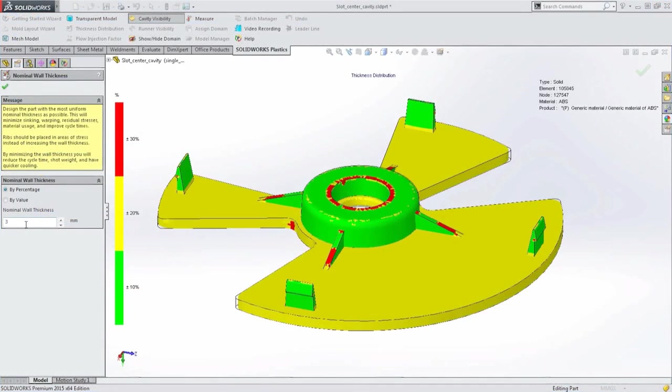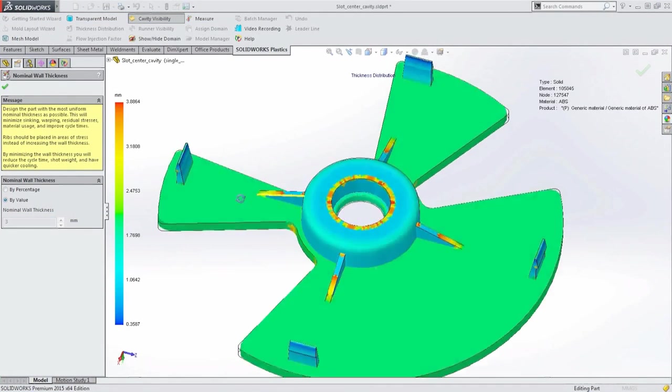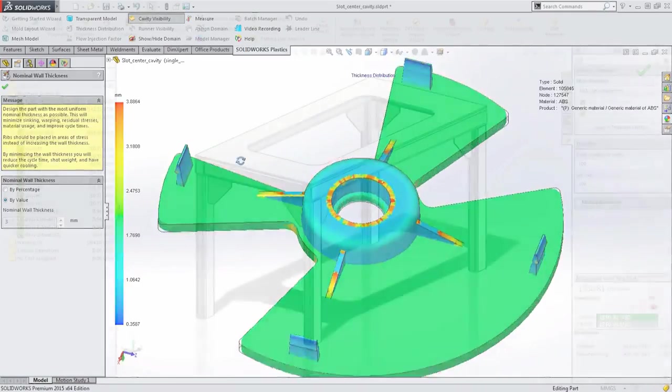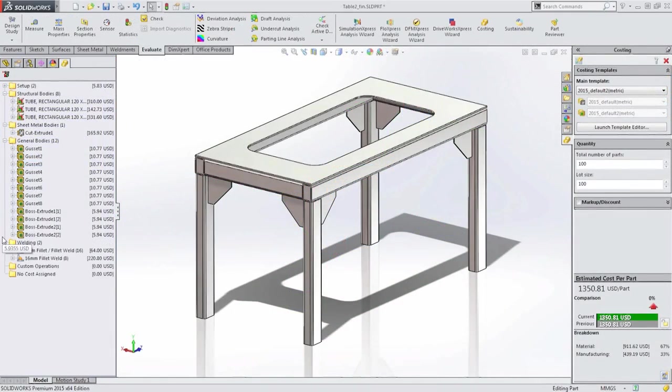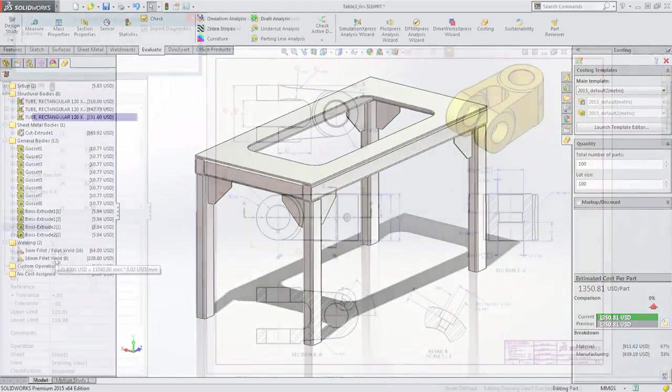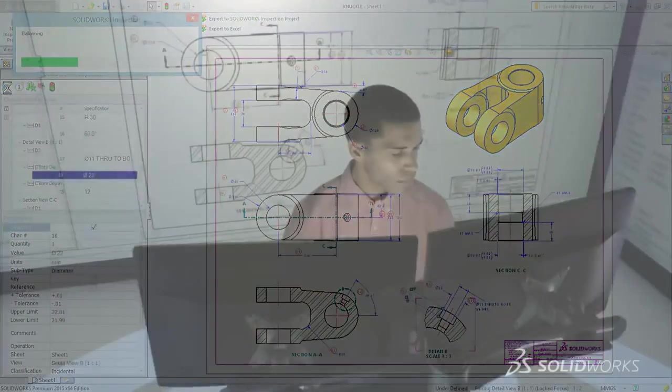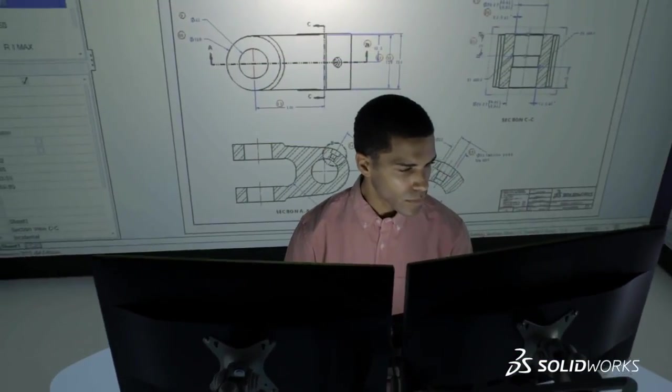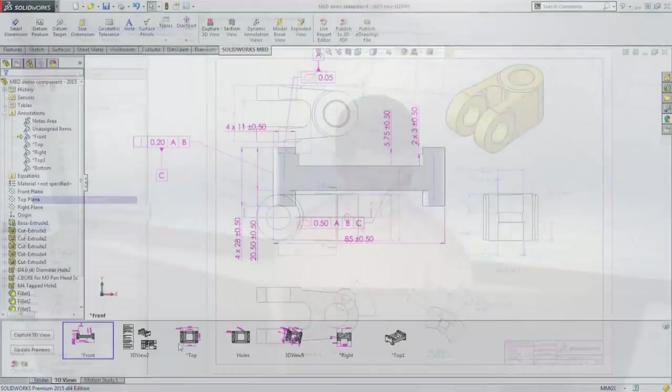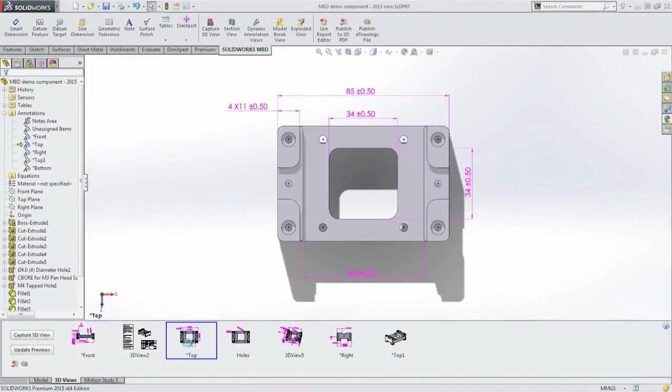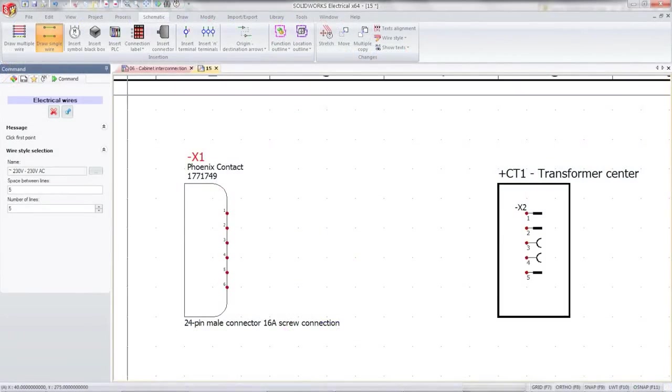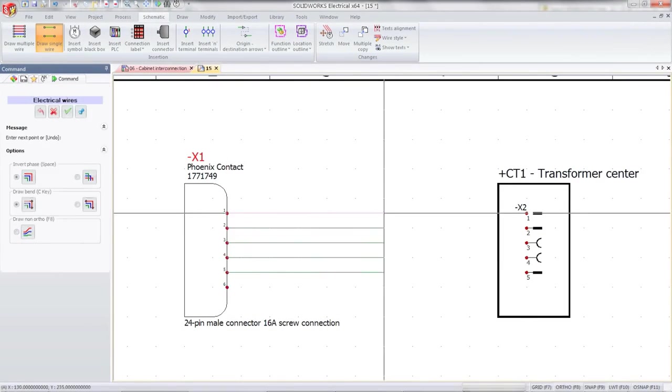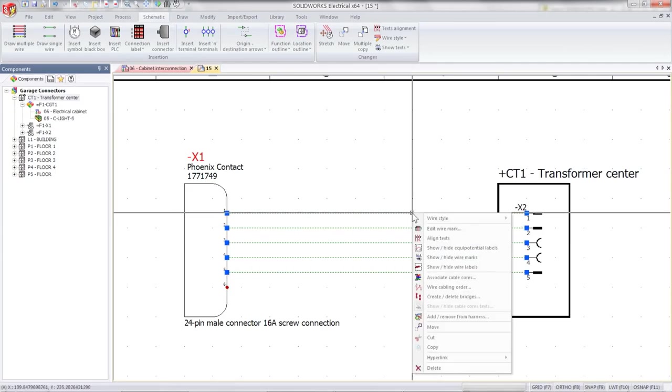SolidWorks 2015 helps you reduce downstream costs from the earliest stage of design activities and accelerate time to market. Estimate costs across many different manufacturing methods. Simplify creation of documentation and reports for quality assurance. Improve communication between your design and manufacturing teams.